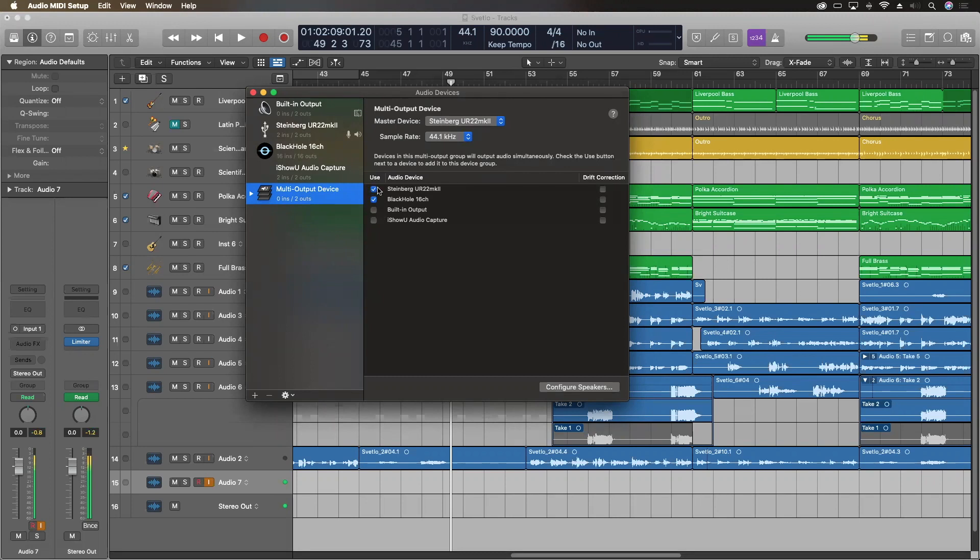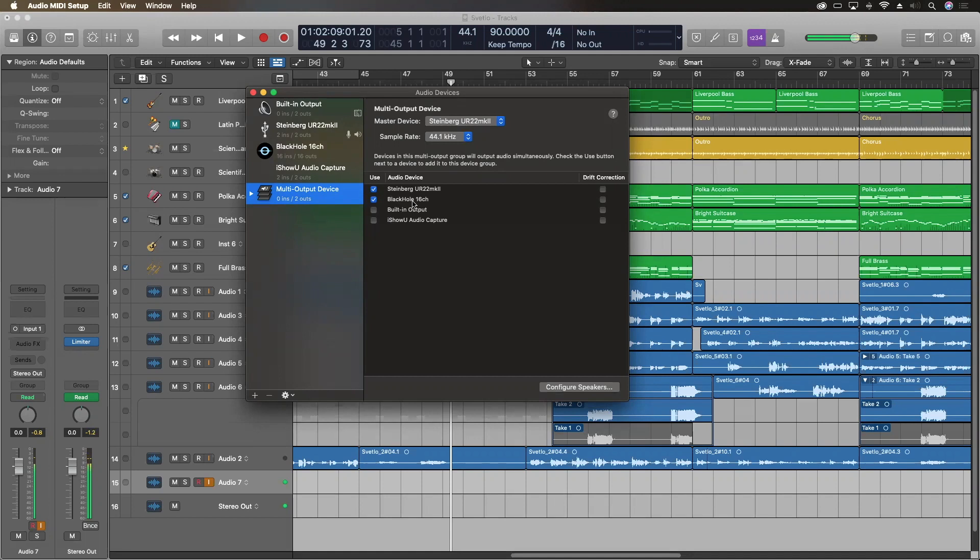The Steinberg, so I can hear what's going on, and then I use the Black Hole 16 channel audio driver. This is a free download. Just do a search for Black Hole audio driver, and you can download that and install it. For any of you who remember Soundflower, it works like that. It's an internal routing tool that you can use to go between different applications.